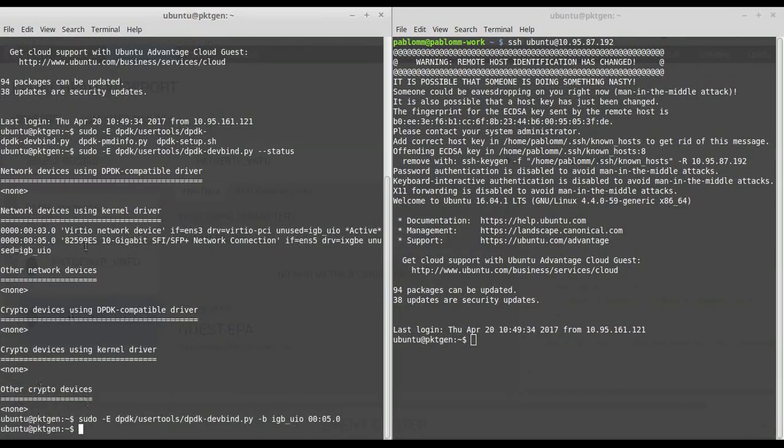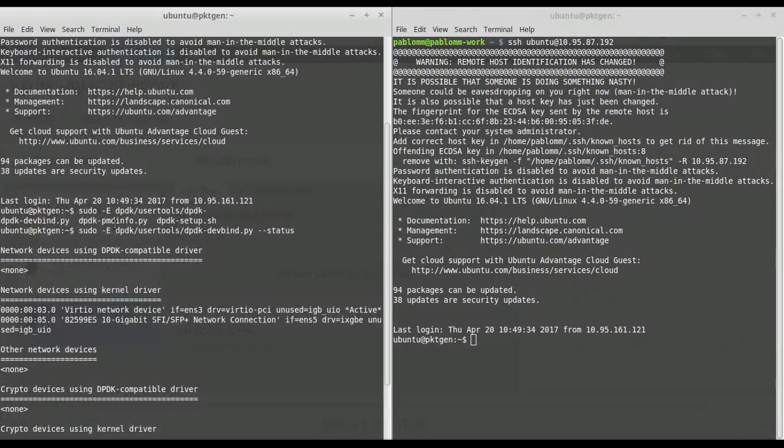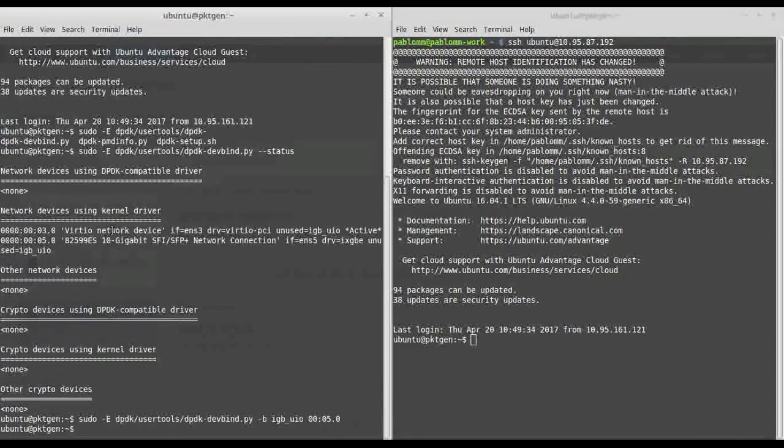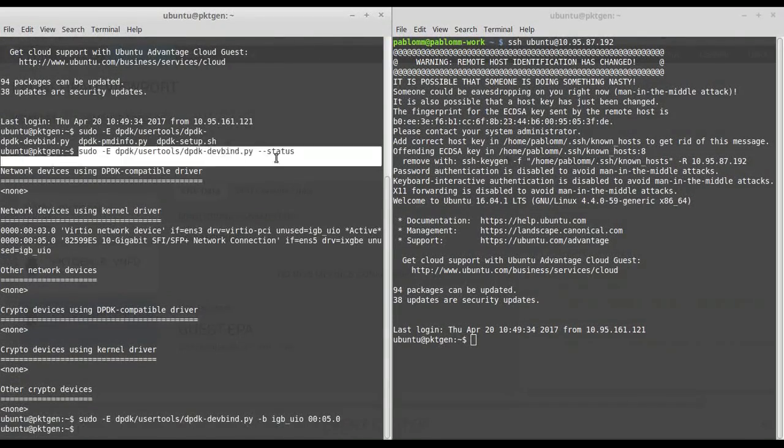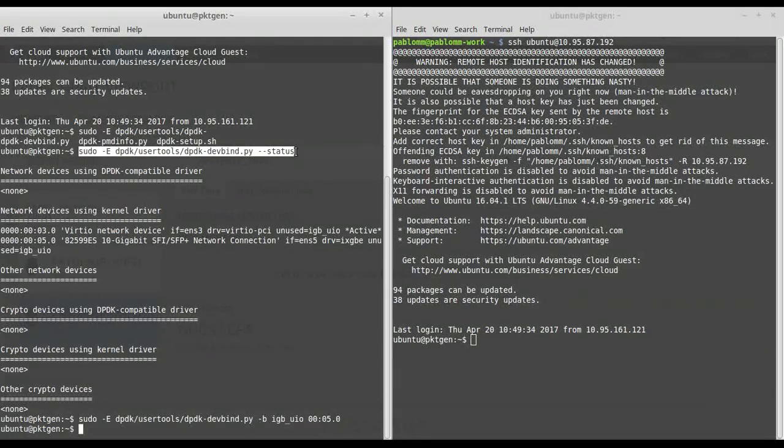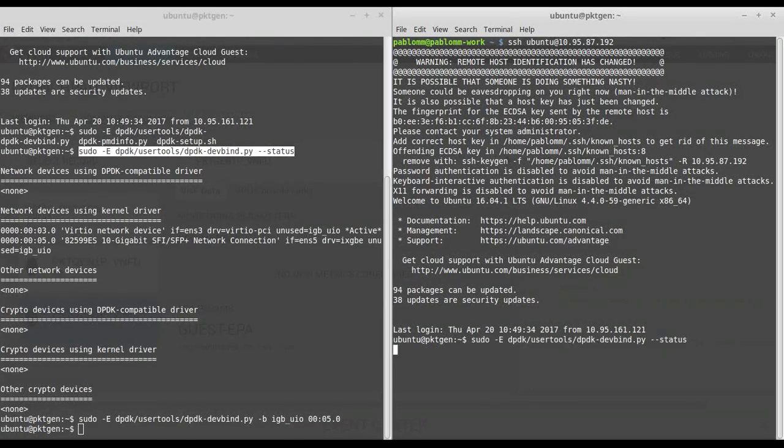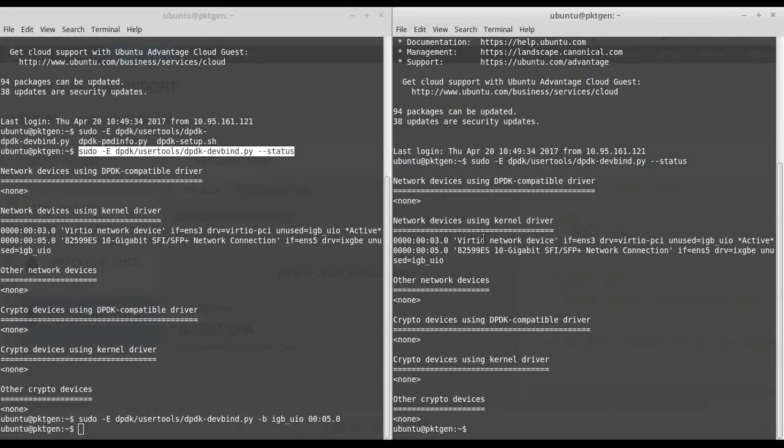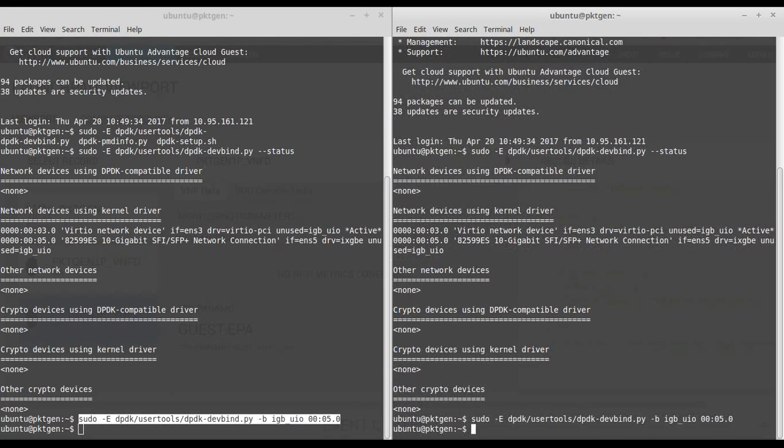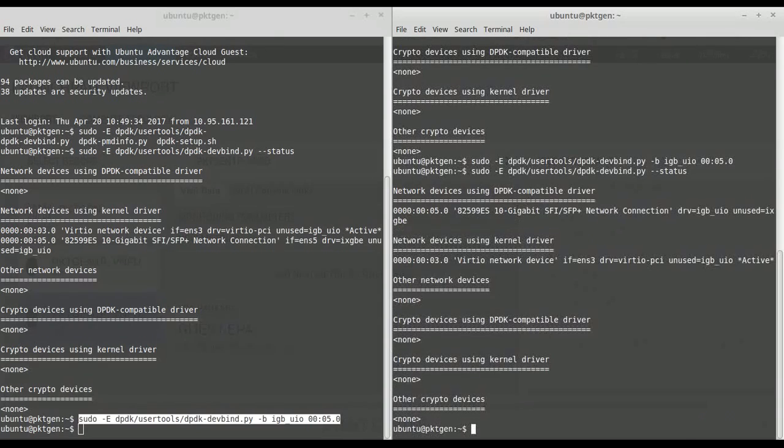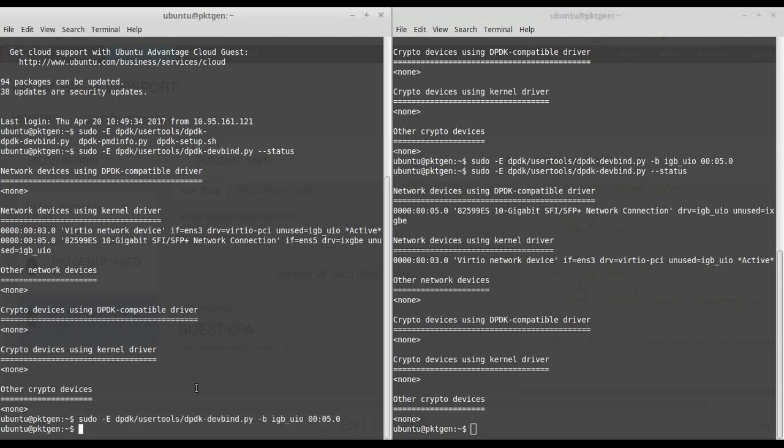And the second machine, as they're exactly the same, will have the same PCI address. So we have exactly the same. I'm going to also load the DPDK driver. If I repeat the command now, we'll see that we're now using a different driver, and now we're ready to go.